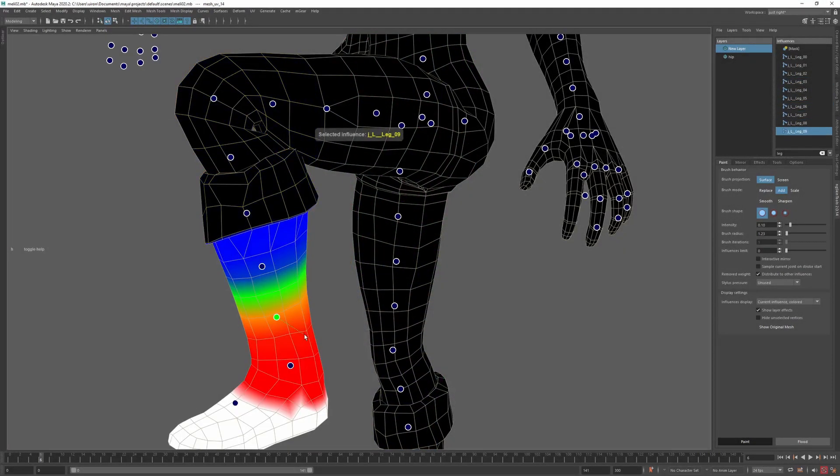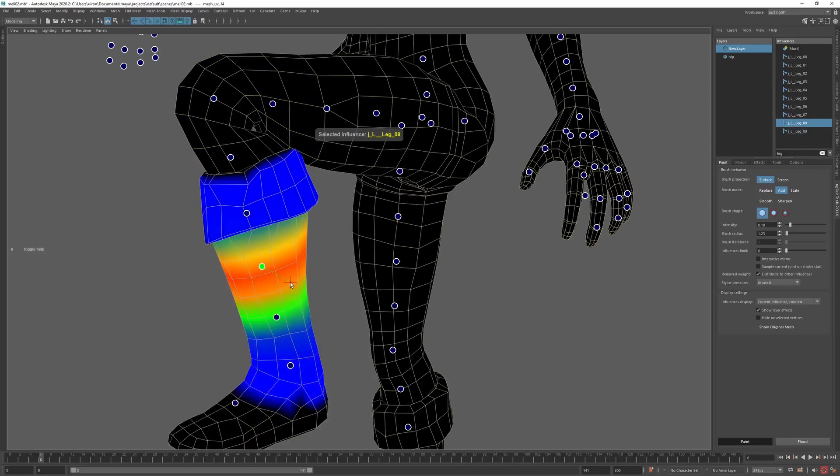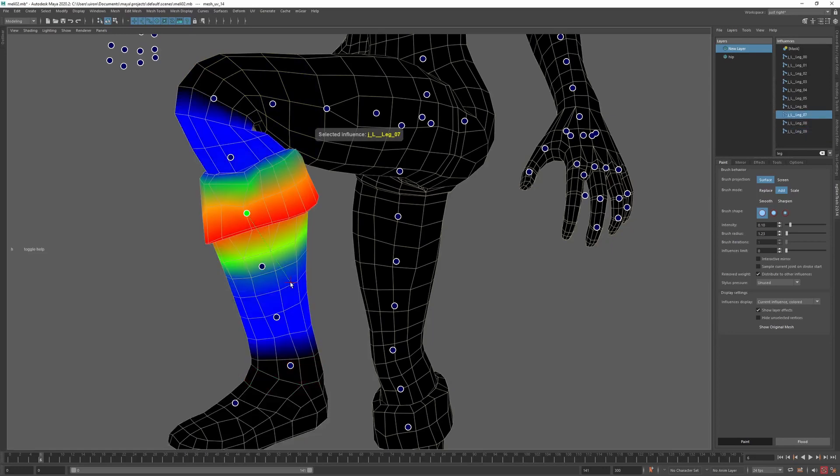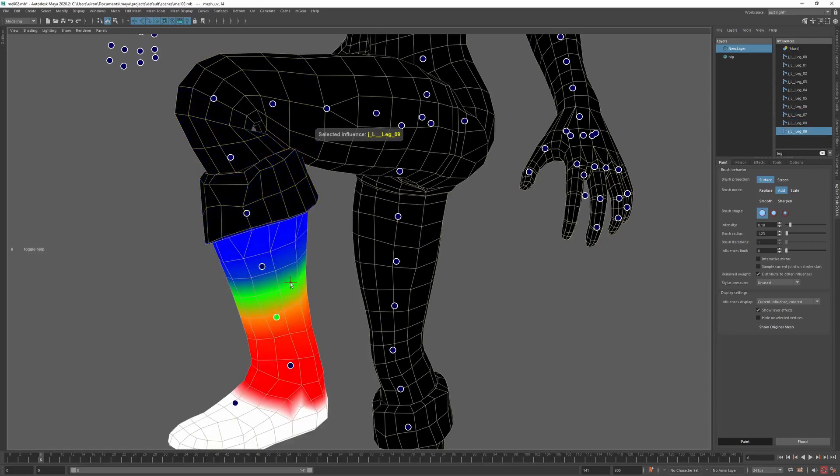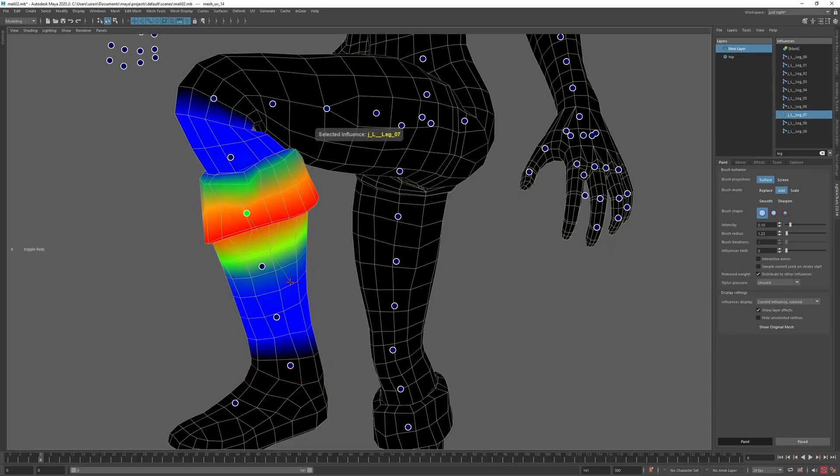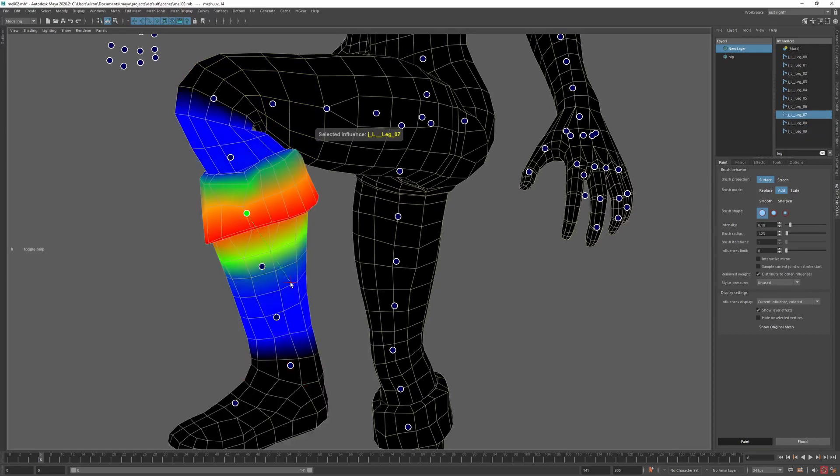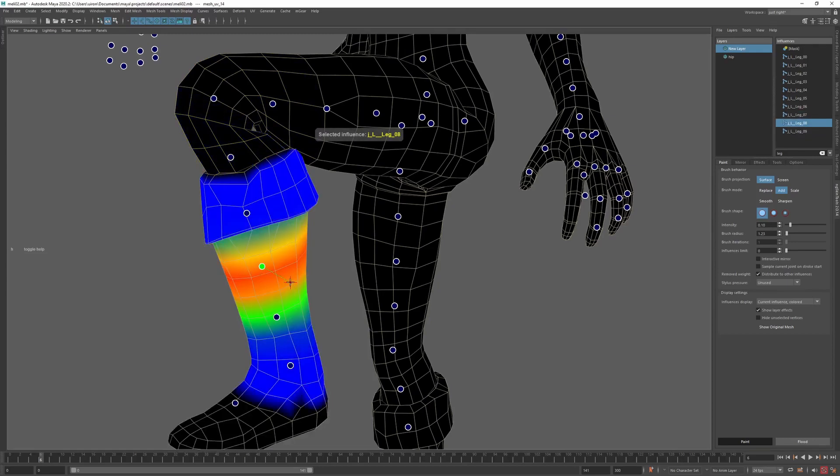If you want to select other influences for some specific point on the mesh, click the mouse without moving. This will cycle through all influences that are affecting that location.